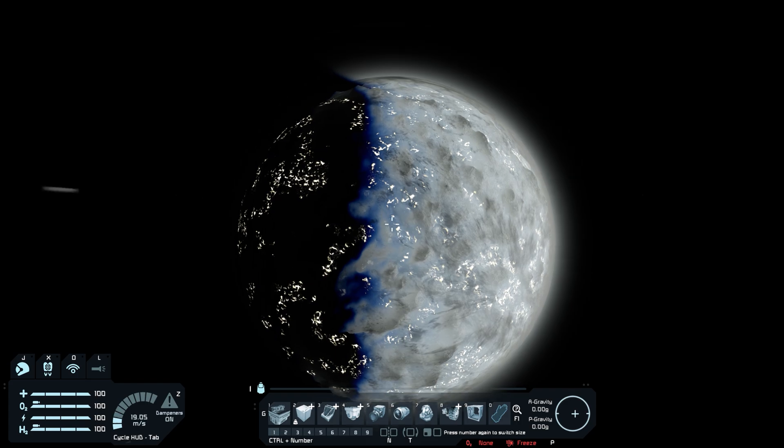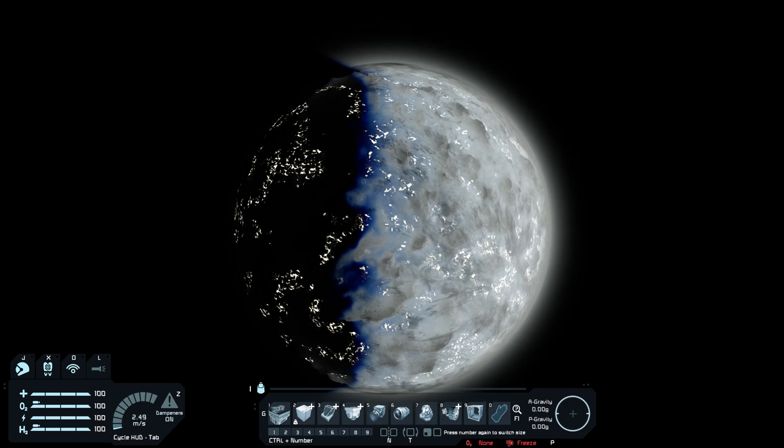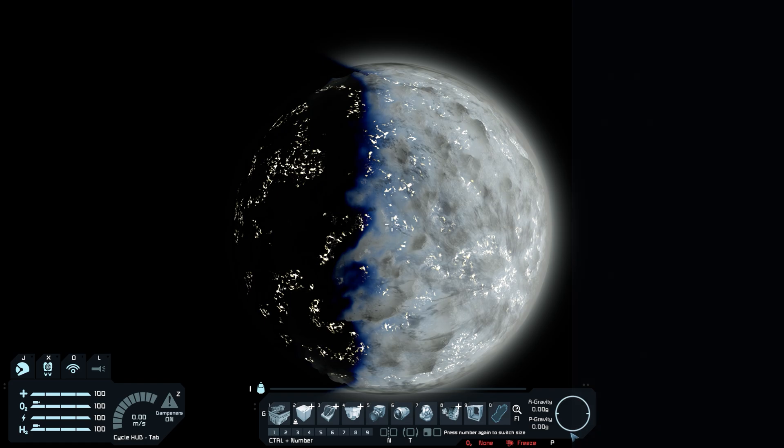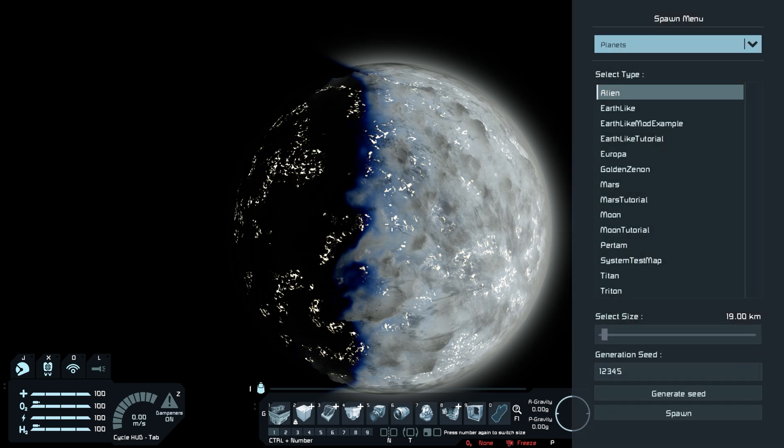If you want to spawn in asteroids, you can do the exact same thing we just did using the predefined asteroids and the procedural asteroids selection on the drop down menu instead.